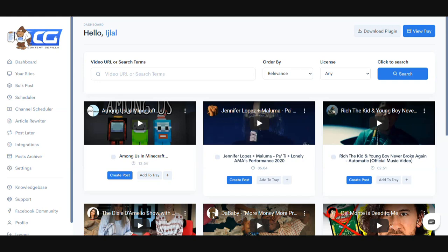The YouTube database is ever growing with thousands of videos uploaded daily, so you will probably never run out of content to publish. That's pretty much what Content Gorilla can do. Without further ado, let me dive in and show you exactly how it works.